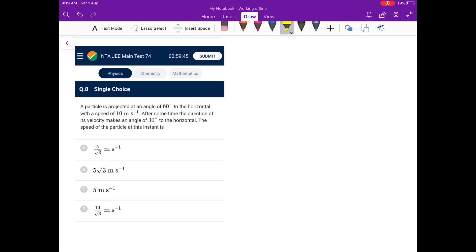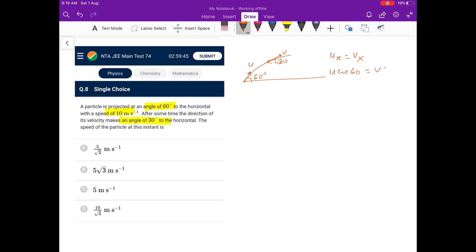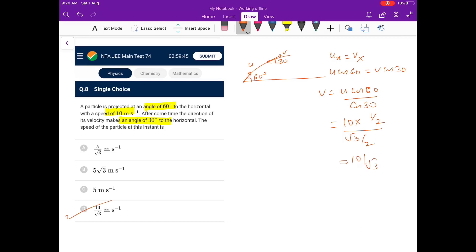Next: a particle projected at 60° to the horizontal at 10 m/s; after some time the velocity makes 30°. Since horizontal velocity is constant, u cos60° = v cos30°, so v = u × cos60° / cos30° = 10 × (1/2) / (√3/2) = 10/√3 m/s. Go for option D.